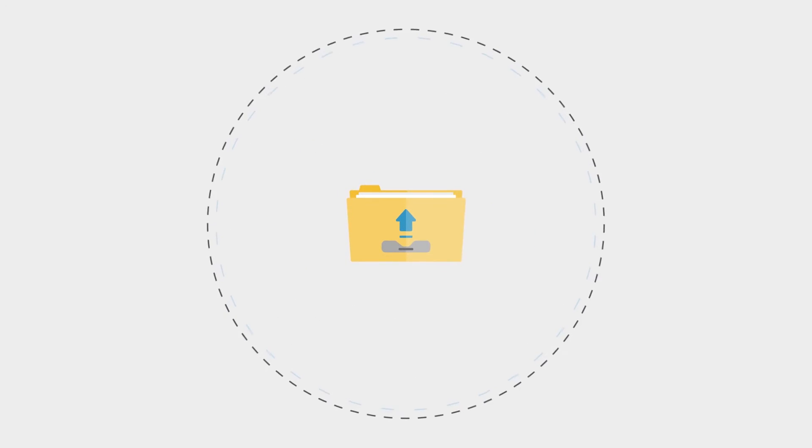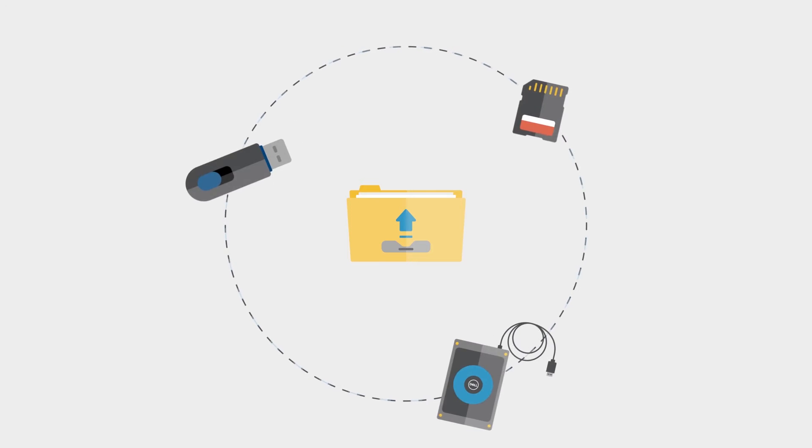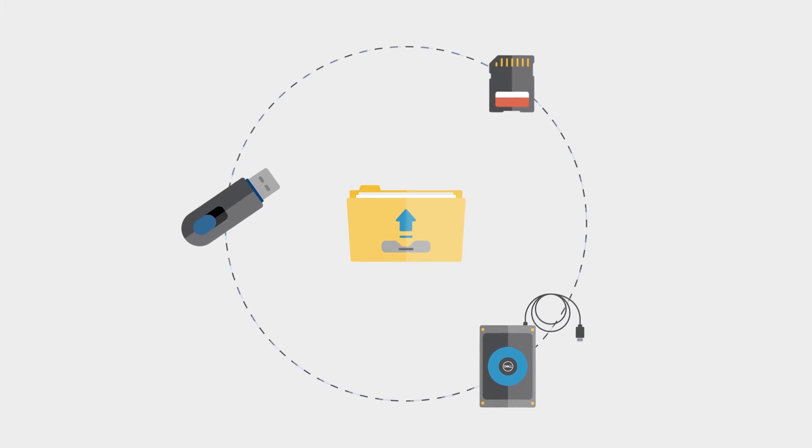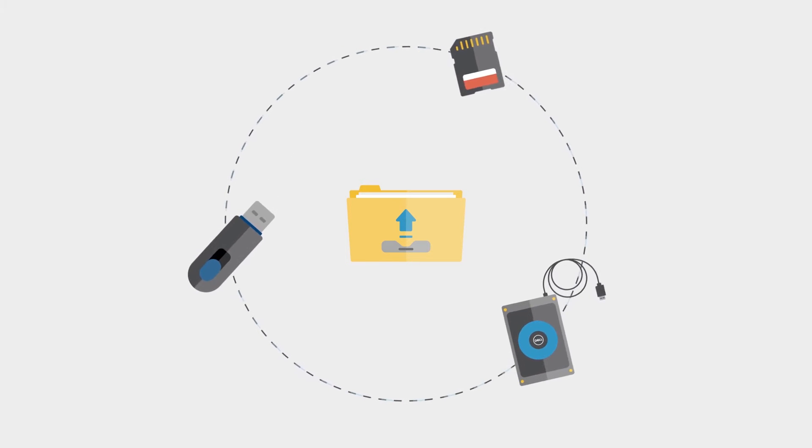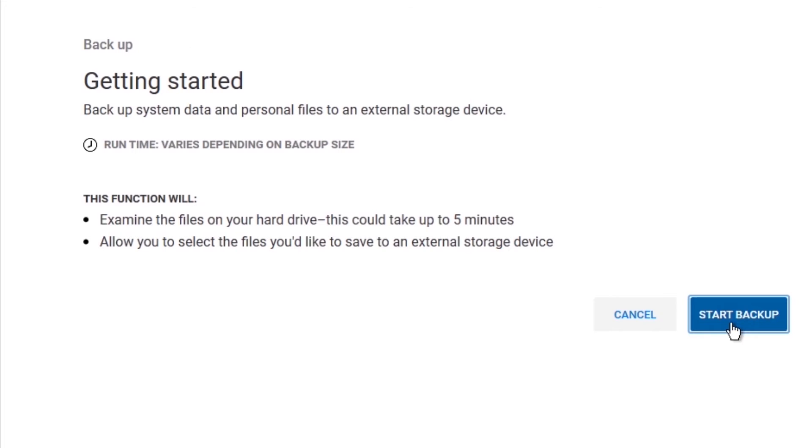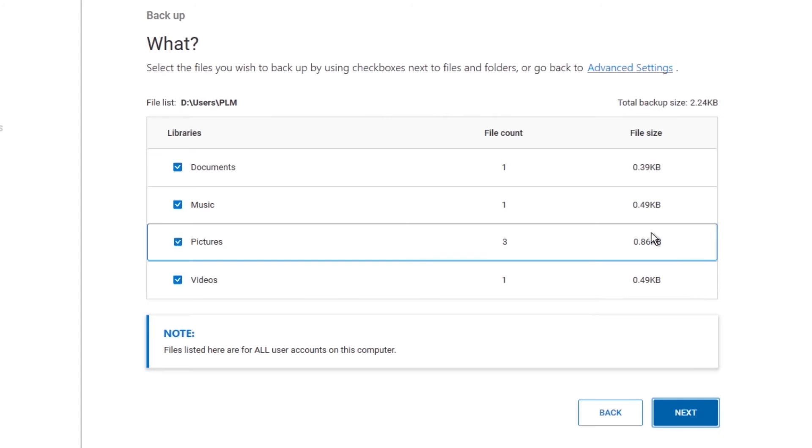When backing up your data, you will need to use an external storage device that is rewritable and with enough available space. Click Start Backup, and the default Windows libraries will be displayed. Here you can do one of two things. Select the individual folders that you want to backup, and click Next.